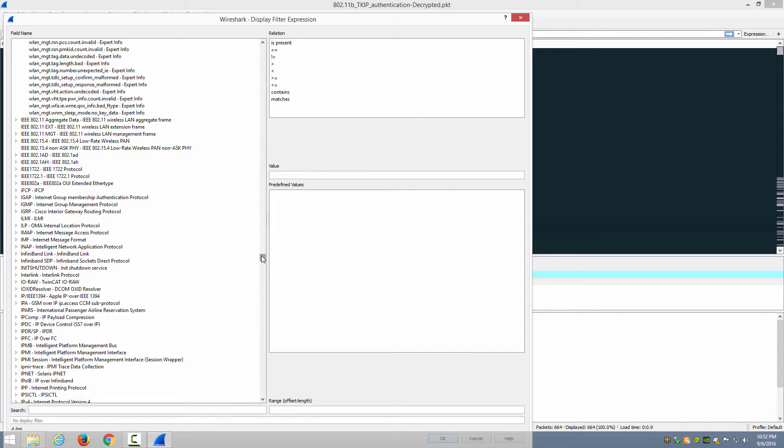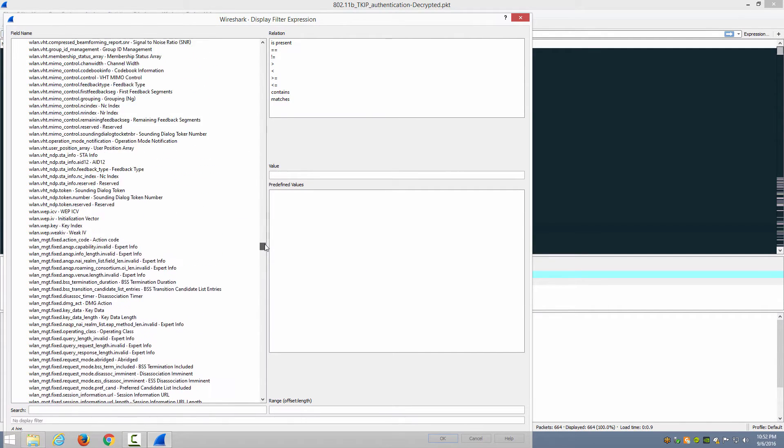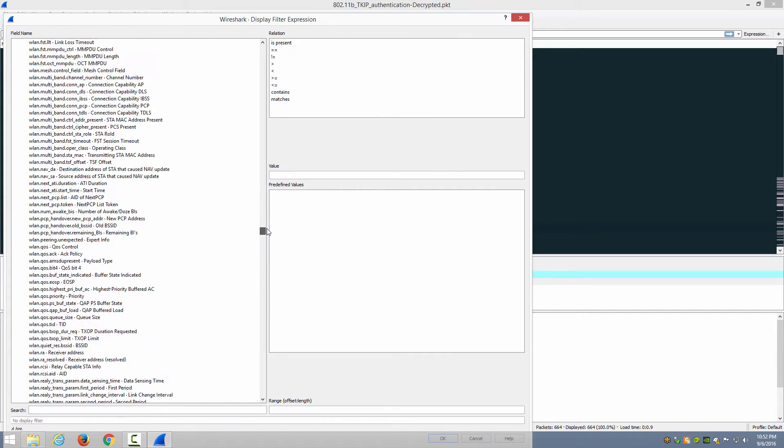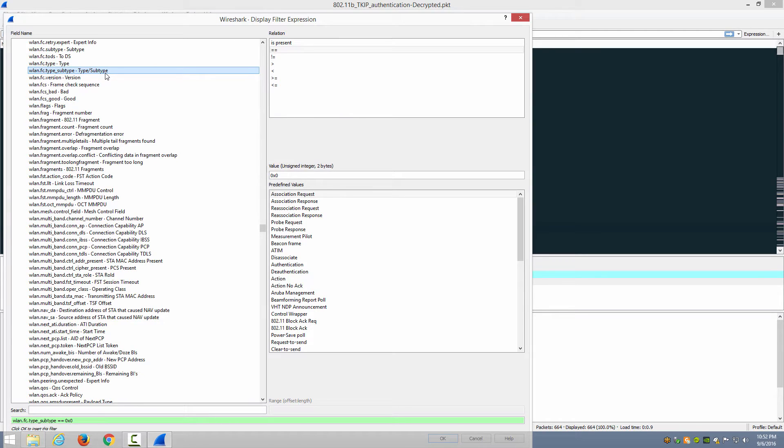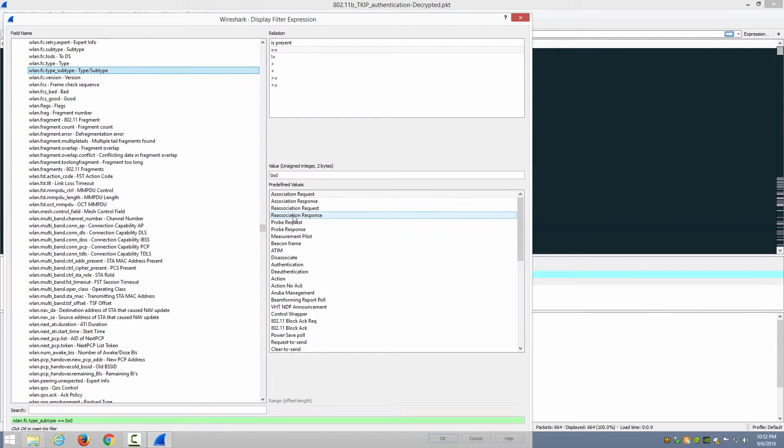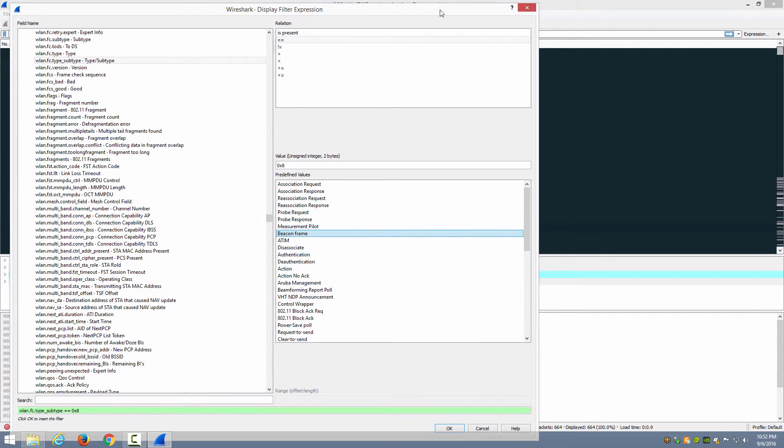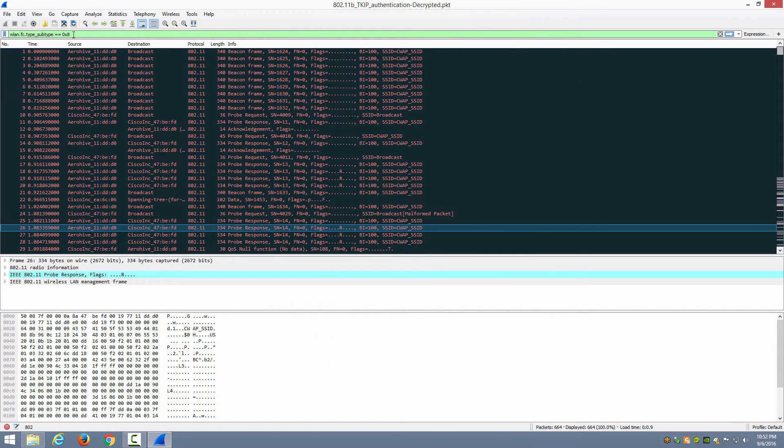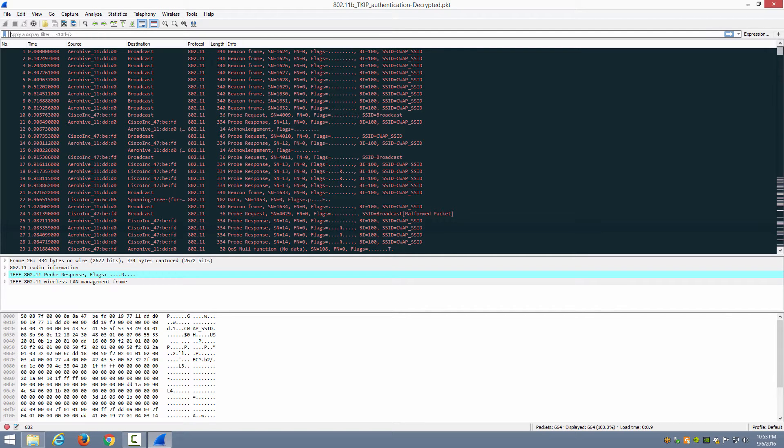So we're going to scroll up to the wlan.fc.type_subtype that we've learned about elsewhere in the actual CWNP eLearning course for the CWAP exam and it's also reported in the CWAP official study guide. So what we want to look for in this case is beacon frames. Here it is, and notice that it has applied the filter here below. Now I can click on OK and then simply highlight the filter in the filter bar and press Ctrl+X to cut that to my clipboard.